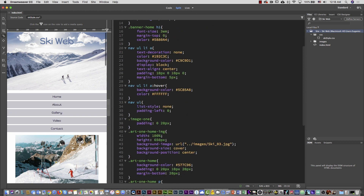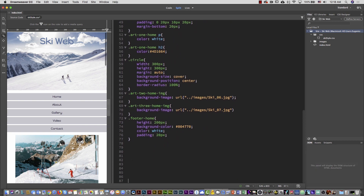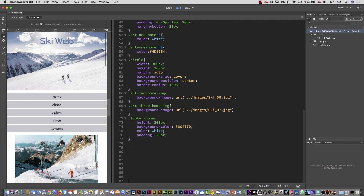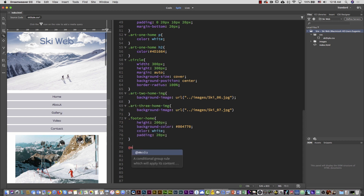We always add media queries at the end of the CSS. Every media query starts with the at-sign, then you type media. Then always type parentheses and open and close curly brackets. This is how you start with a media query, and inside you can type all the CSS.